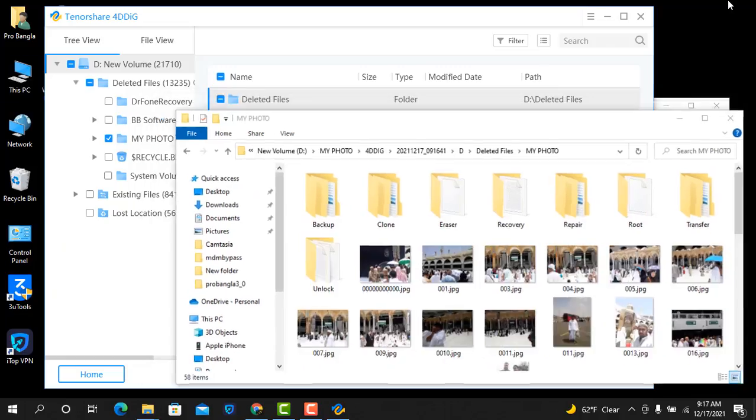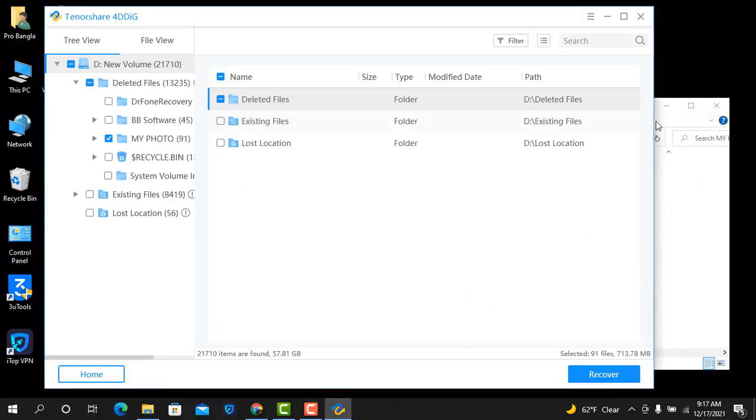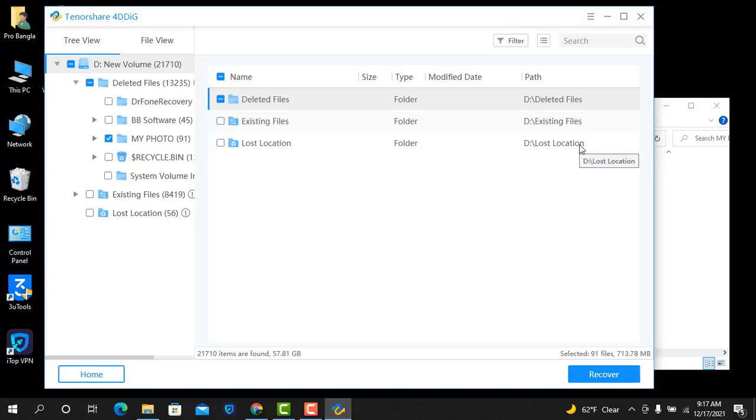So I hope you can recover using Tenorshare 4DDiG tool. I hope you use this one and you can easily recover. I mean, any customer coming for deleted data recovery, if normally deleting not arrows, you can recover data using Tenorshare 4DDiG tool.